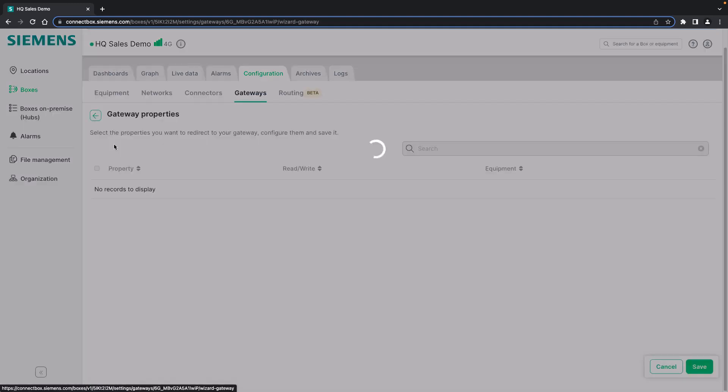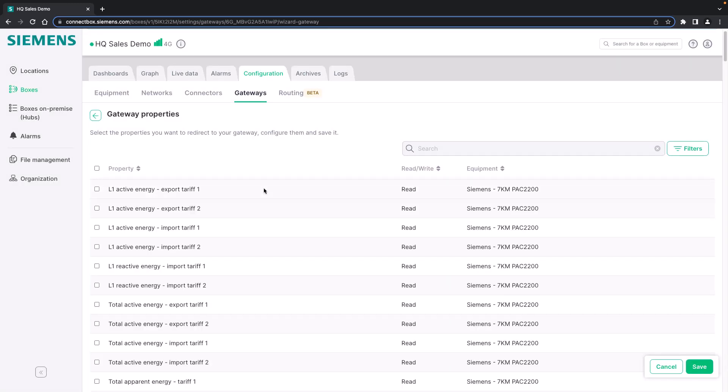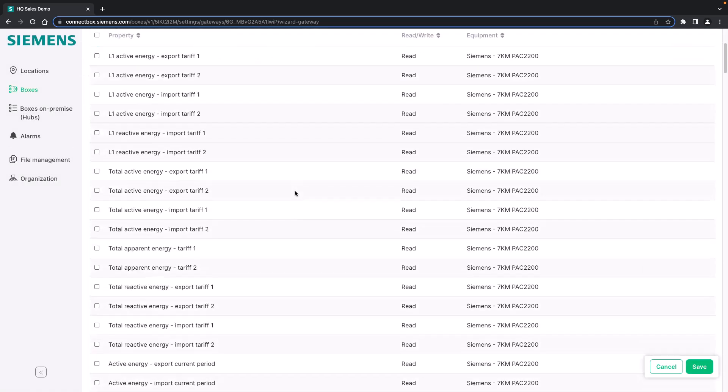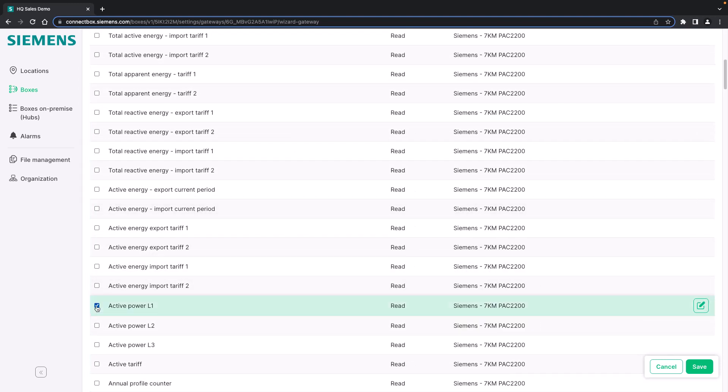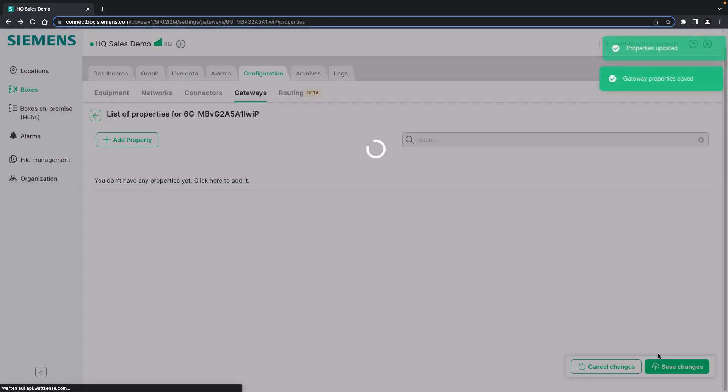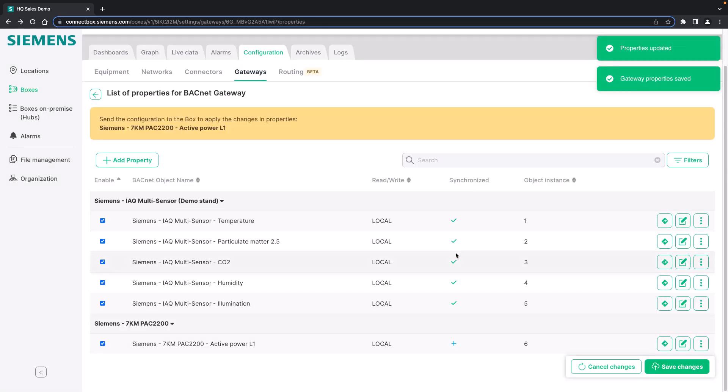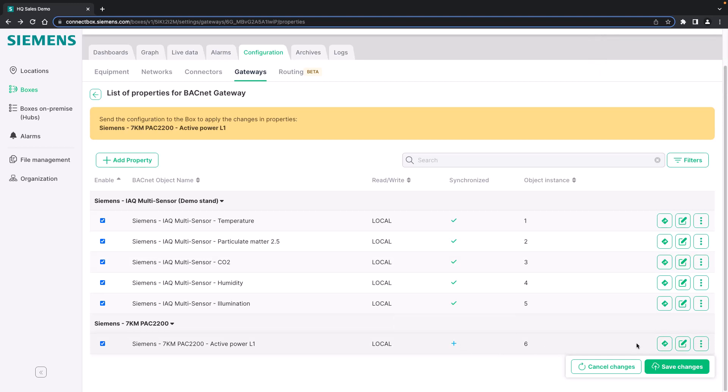Afterwards, you can configure your properties. In this case, we already have five properties added to the gateway. Adding a new property is easy. You can simply select it from the list of properties that have been added to the connect box. For example, the active power of my PAC 2200 power meter. We save it. No additional configuration is required. And now it has been added and will be exposed to the network as object instance 6.